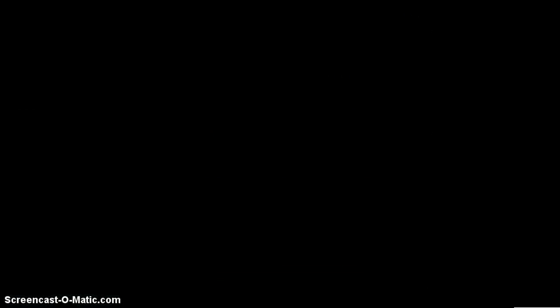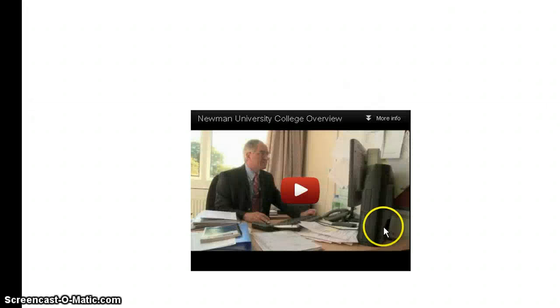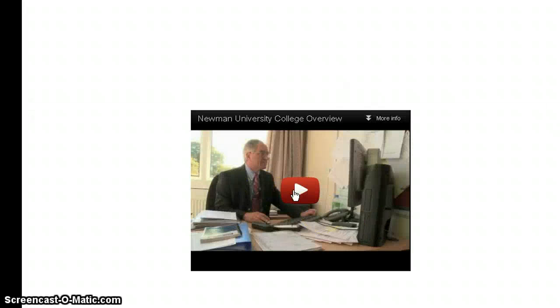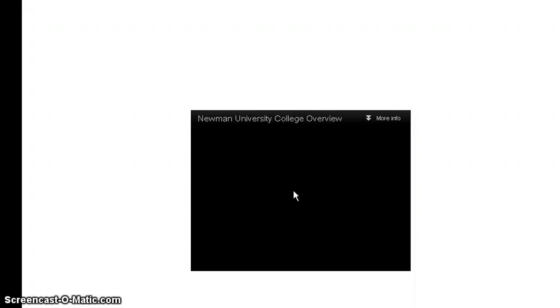So if I just do that now, there we go, there's the presentation. You've got the black video in the middle and it takes a couple of seconds. Click on play and that will play directly in your PowerPoint presentation.